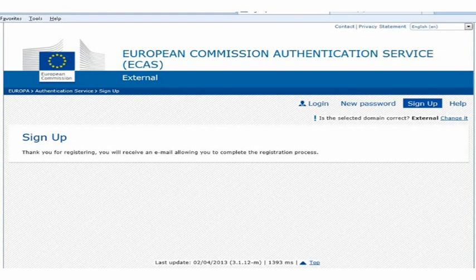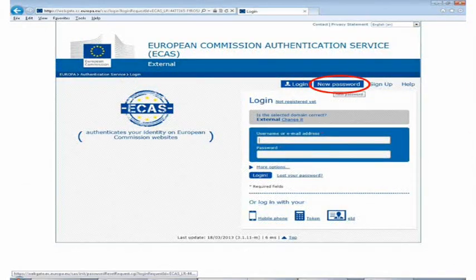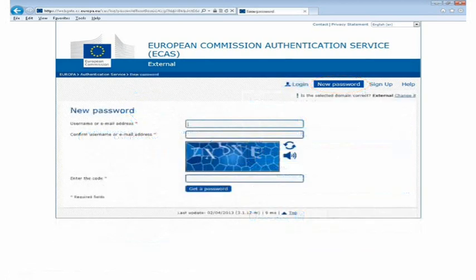Please complete this task straight away following the instructions within the email. If you don't receive the automatic email, or you are unable to create your password within the one and a half hour time limit, you must go back to the login page and click on New Password. Here, you will need to complete a new password request form and a further security check.